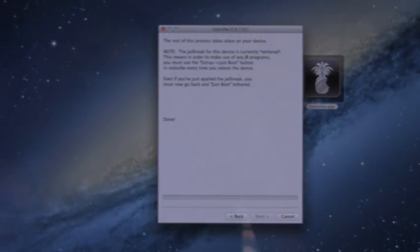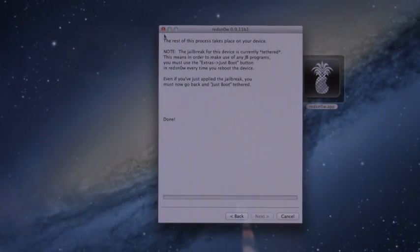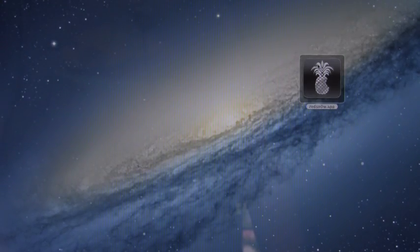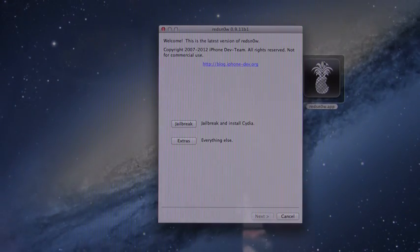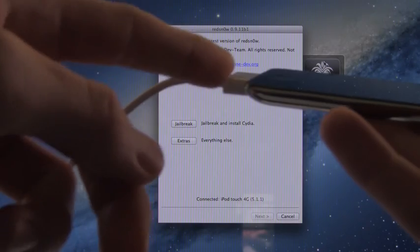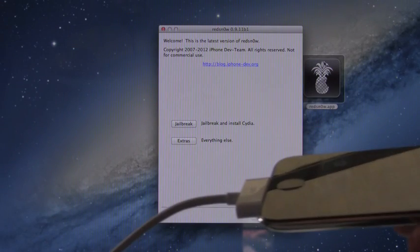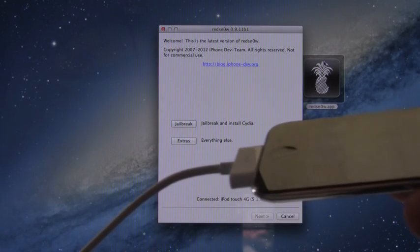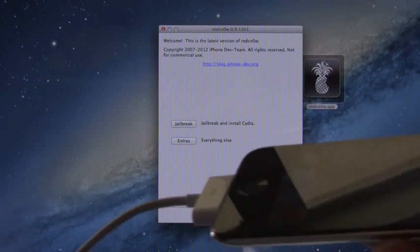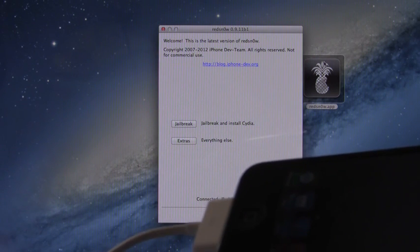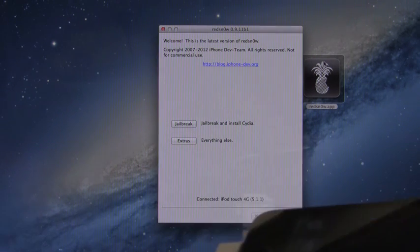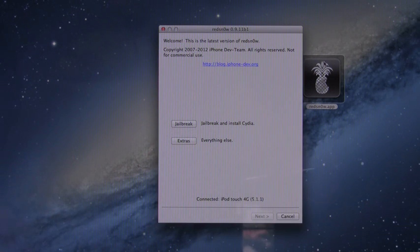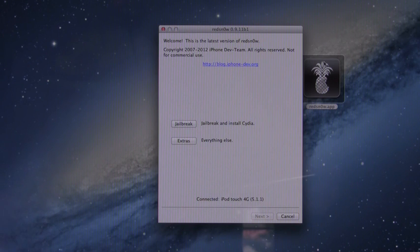So what we need to do is actually close out of RedSn0w now if you haven't already and reopen RedSn0w. Now plug your device into your computer and we're actually going to have to boot our iDevice tethered. So this is what I was talking about. Every time you reboot your iDevice and the first time after it comes back on, you will have to boot it tethered.